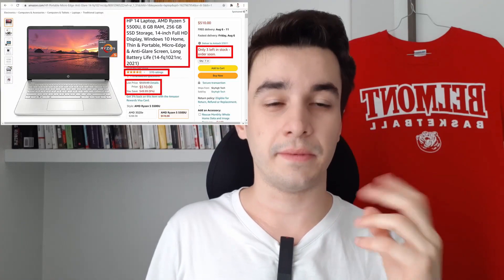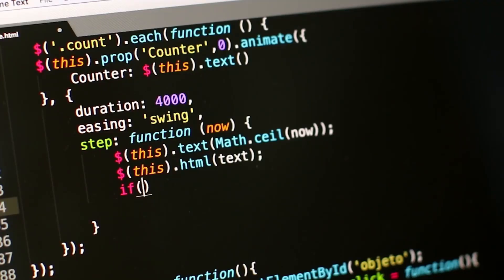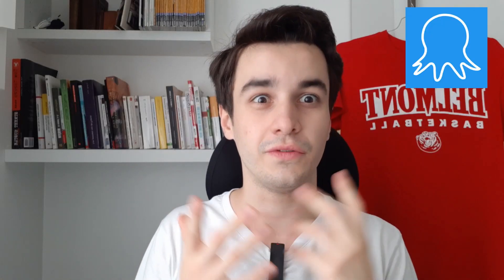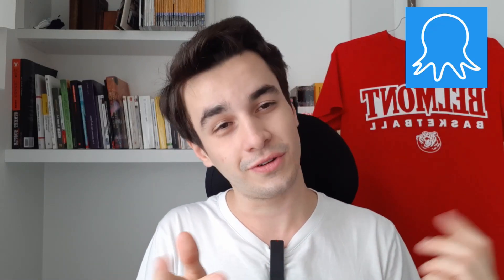How to scrape Amazon products without even writing a line of code? Well, you can do it with Octoparse. It's a free tool, you can find the link to download it just below.